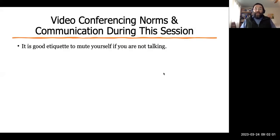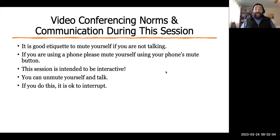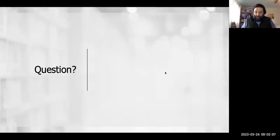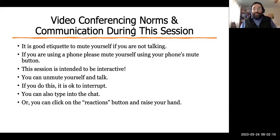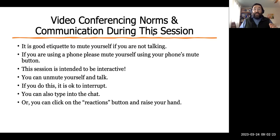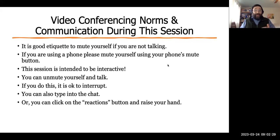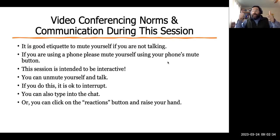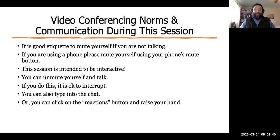Just a reminder about video conference norms: it is always good etiquette to mute yourself when you're not talking. You can add questions in the chat — our team members will be answering questions there. Please feel free to use any of the reaction buttons, thumbs ups, or anything like that.